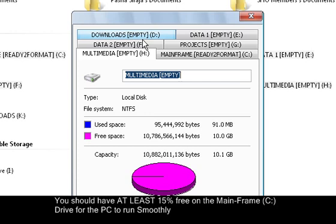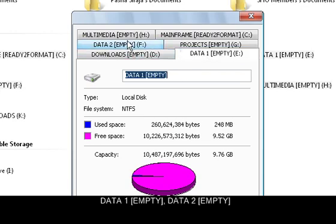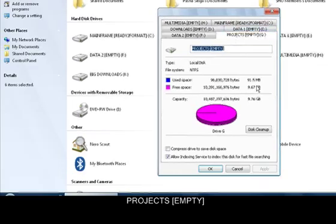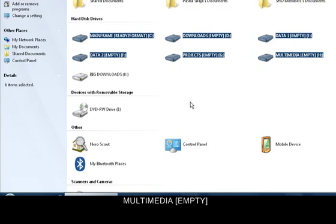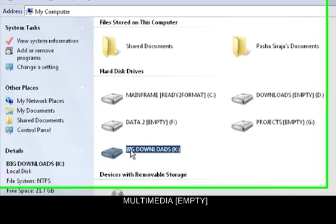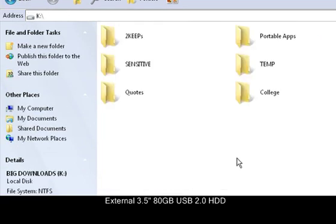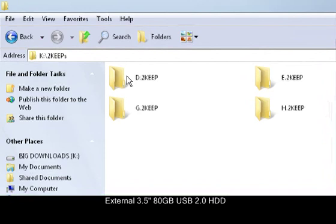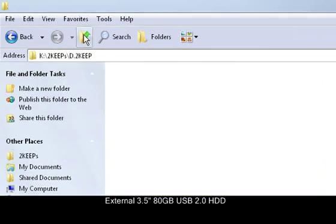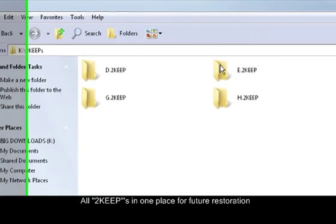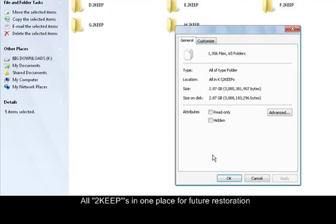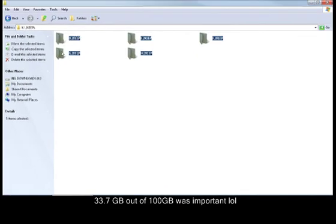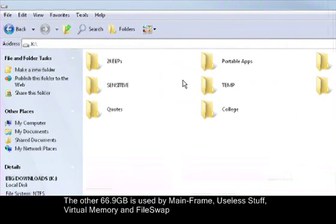And you have the downloads drive, I've emptied it, and then I've got Data1, Data2, Projects and Multimedia. Yes, I've emptied them all into my external hard drive which is 80 gig, 74 gig. And if I just go into there, I've made these folders - Two Keeps. So this is all the Two Keep things from the D drive, they're not really sorted out. All of this is like I think 35 gig or something, that's quite a lot. Okay, 33 gig. So yeah, that's the stuff I need to keep, the rest is into the C drive and useless.